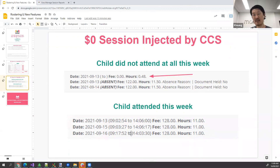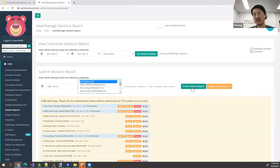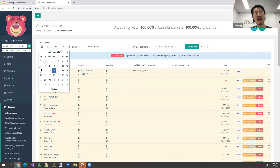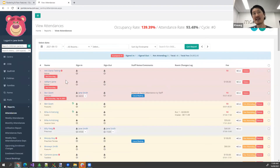That's pretty much it — pretty straightforward. Two rules: if you're on automated sessions, you don't have to do anything. If you're manually submitting, make sure you use 'Update Session Report' rather than 'Submit Session Reports.' One more thing: some centers have gone into their attendance report on the Monday and manually added zero dollar sessions. If you've done that, please remove it — the system will automatically handle that for you when sessions are submitted Friday night.